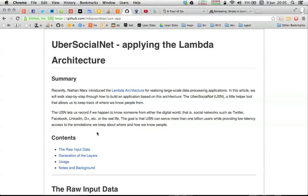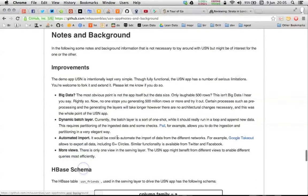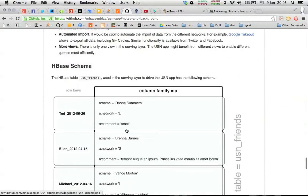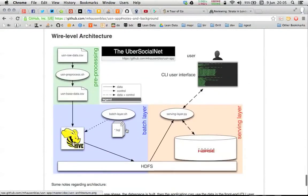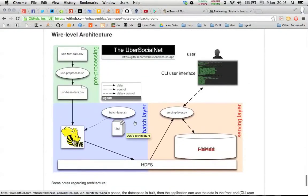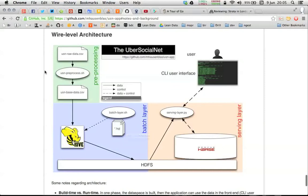Now let's have a look at what this is all about. This is the UberSocialNet application and it essentially provides you an overview of whom you know in diverse networks like Twitter or LinkedIn, Google+, Facebook or whatnot.